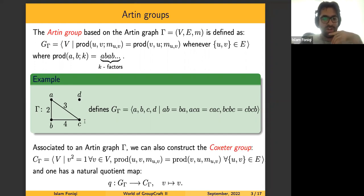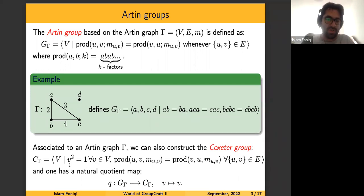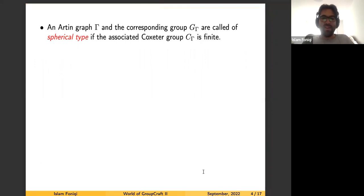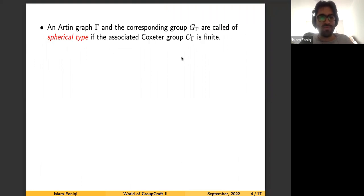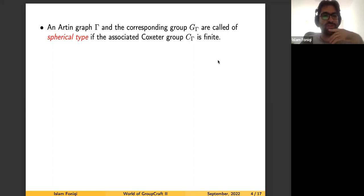Whenever we have an Artin graph, we can also define a Coxeter group associated to it, which will be the Coxeter group associated to our Artin group. The presentation for the Coxeter group coming from the graph is almost the same, except we add the extra relations that v² = 1, so the generators are involutions. There is a natural quotient map from the Artin group to the Coxeter group. We say that an Artin group is of spherical type or finite type if the associated Coxeter group is finite. A lot of problems open in general for Artin groups are solved in this class.